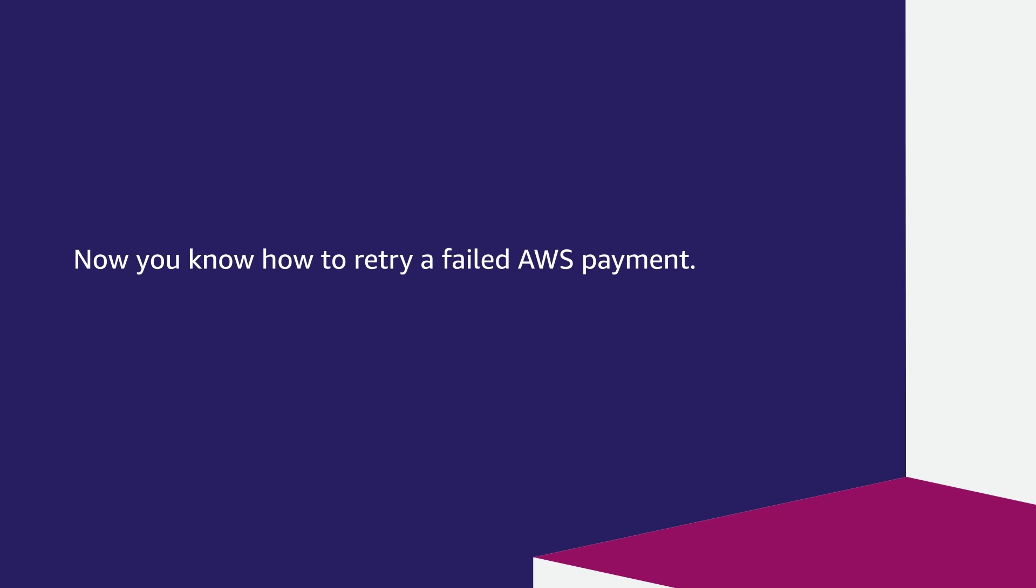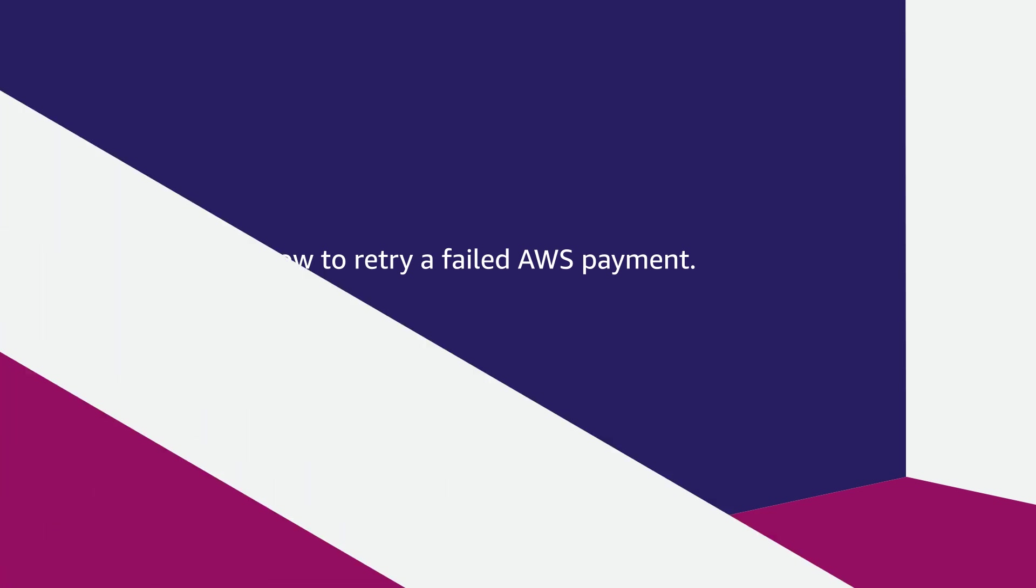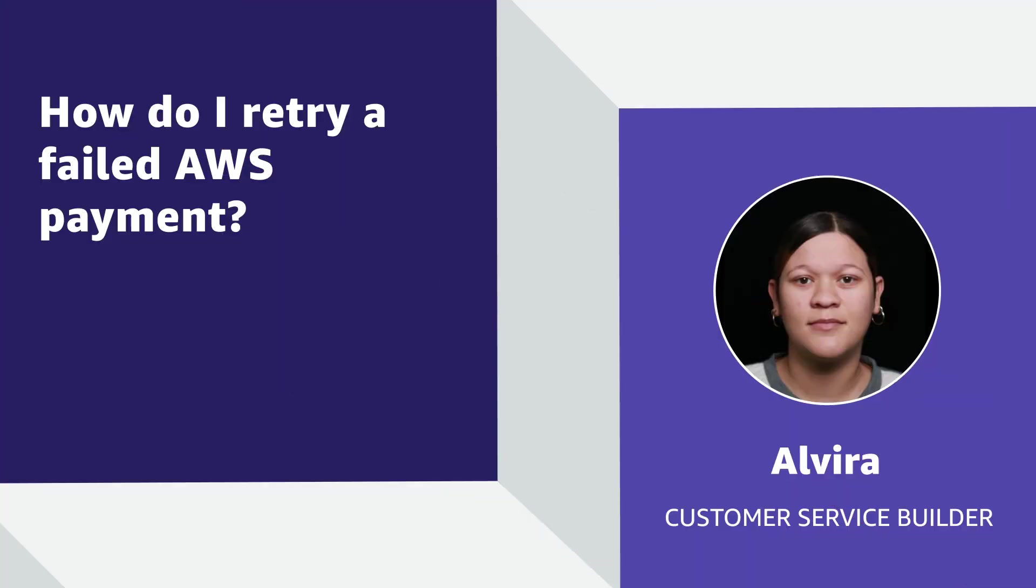And now you know how to retry a failed AWS payment. Thanks for watching and happy cloud computing from all of us here at AWS.